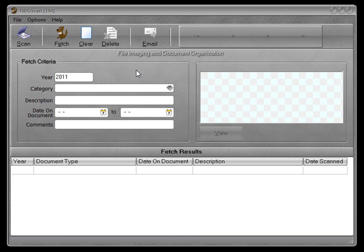It also doesn't matter if you have a flatbed scanner that scans one page at a time or a scanner with an automatic document feeder. If your scanner has a document feeder and it does duplex scanning, which means scanning both sides of the document at once, you can skip this video. It's not for you, but you can watch if you want to.